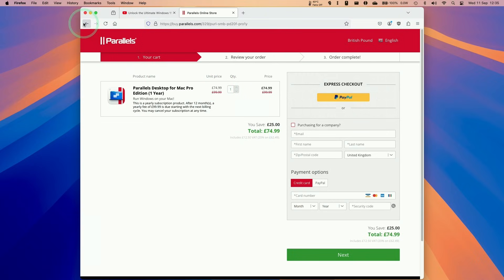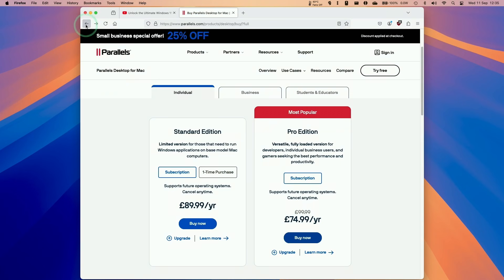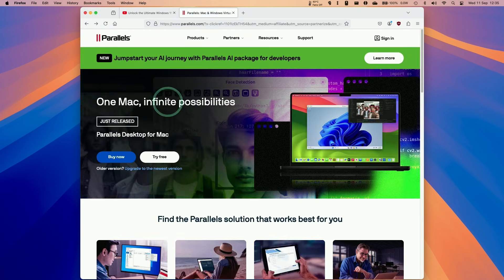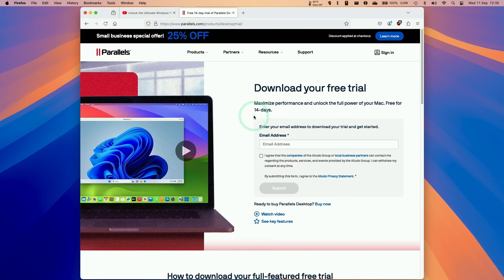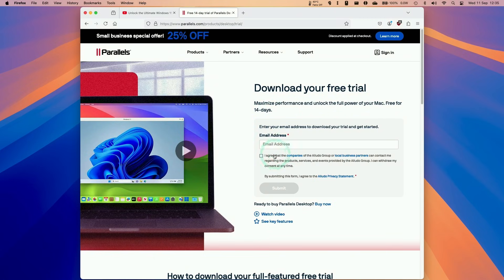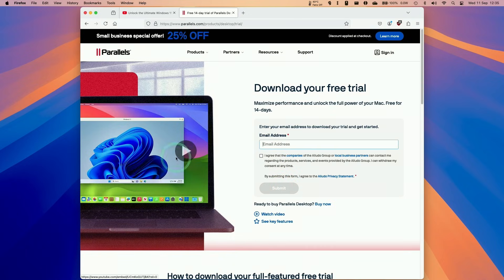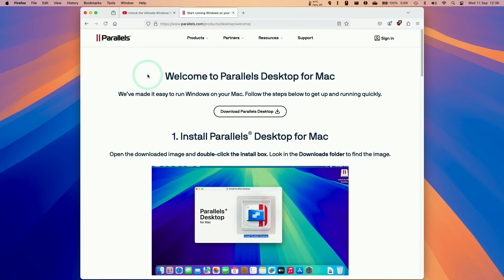If you're interested in just trying this out for the very first time, you can actually just go ahead and use the free trial. Click the try free button and you can make full use of a 14-day free trial here. Just enter your email address, agree to the terms and conditions, and press the submit button. If you decide to make a purchase eventually, remember to use my link in the description to help support this channel.